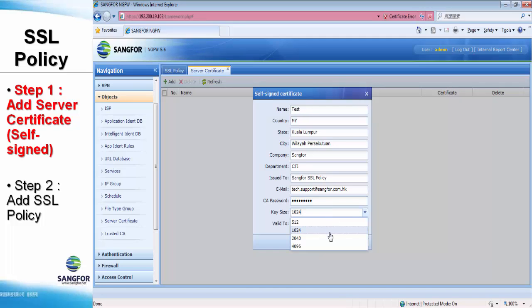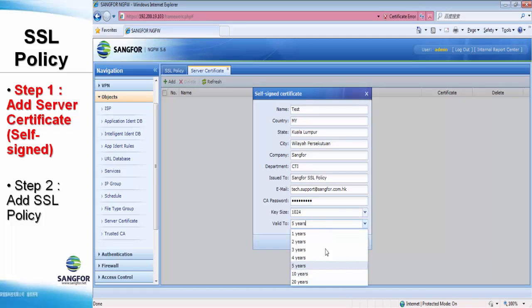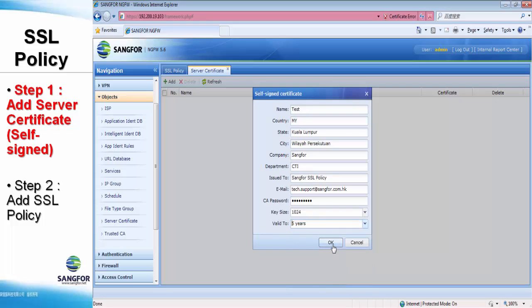You can see the key size and the expiry date over here. So just click with default, everything will be fine.